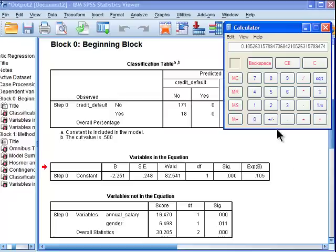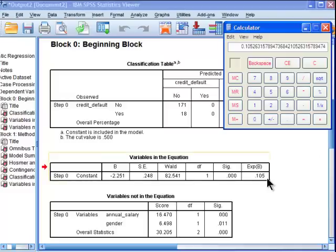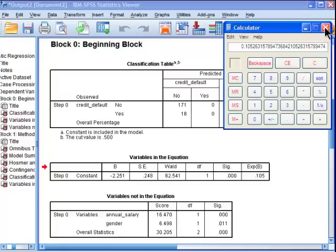So if we subtract that, if we go 1 minus 0.105, which is usually how people try to interpret exponentiated B's or odds ratios, you would get something like 90%. There's a 90% chance, there's 90% greater likelihood of not being a mortgage defaulter.